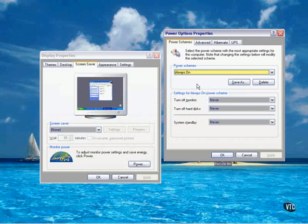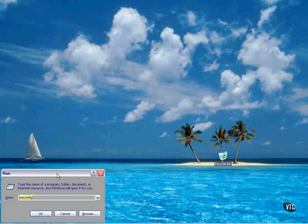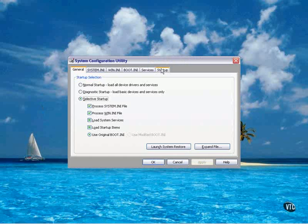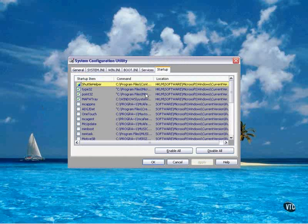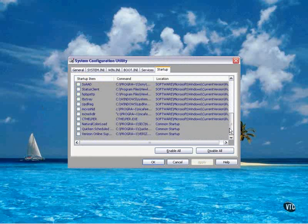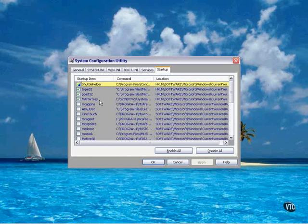Another thing you can do is use the System Configuration Utility, msconfig, which you access from the Start Run menu. You can take a look at what's loading at startup and disable anything that you don't need. For example, the only things I have here are my Shuttle Pro helper, a couple of mouse files, and the driver for my M-Audio Firewire 1814 audio interface.